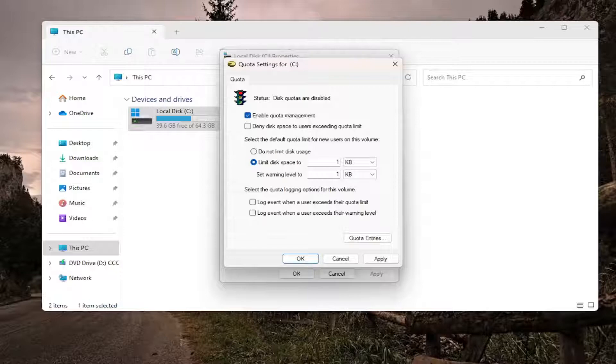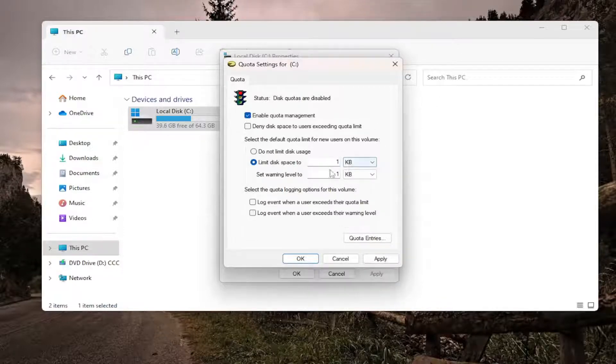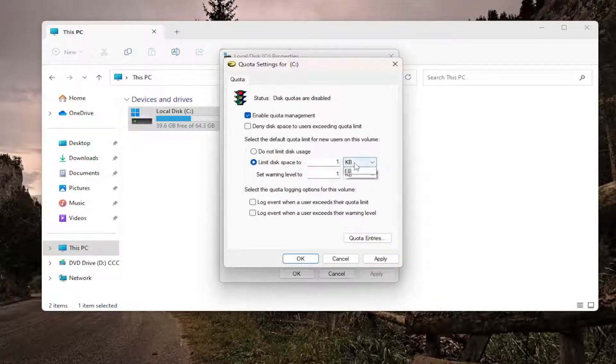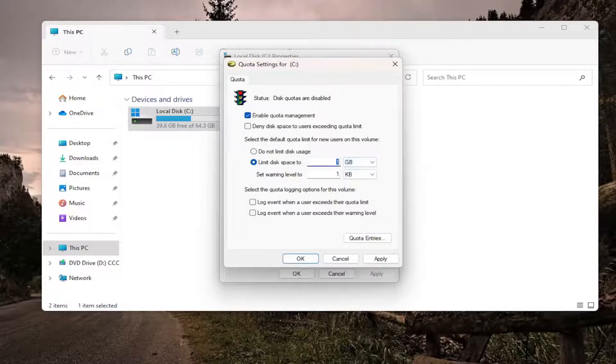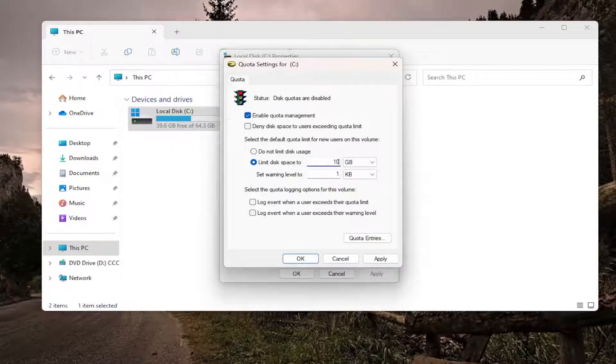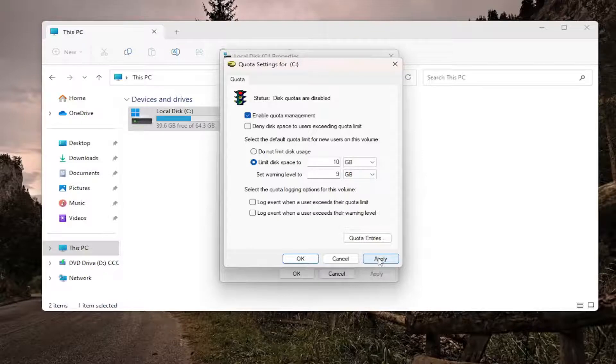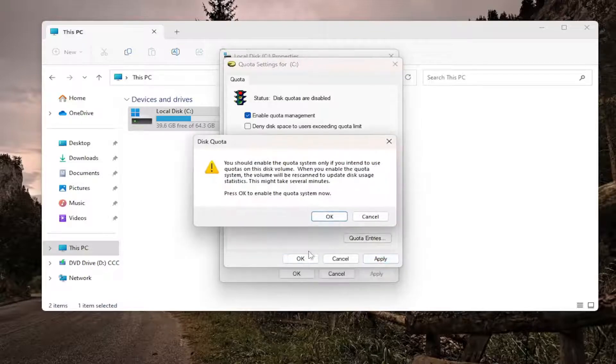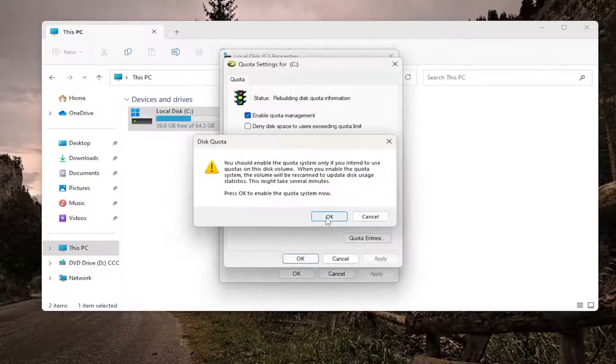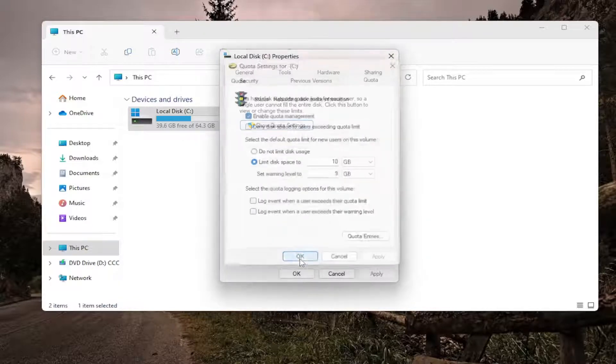So let's just make an example here. We can set a limit disk to 10 gigabytes and we'll set a warning level at 9 gigabytes. And then once you are done with that, you go ahead and select Apply and then OK. OK again.